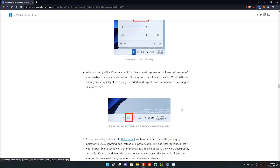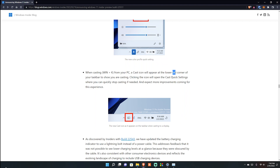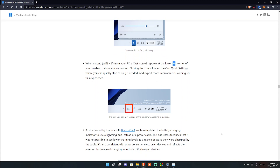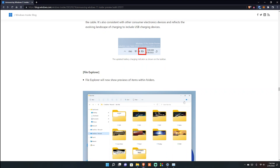When casting from your PC, the cast icon will appear at the lower right corner of your taskbar to show you are casting. The blog post actually says lower left, but that's incorrect - it should be lower right. The lower left is where the News and Interests widget lives. I think they need to fix that blog post.